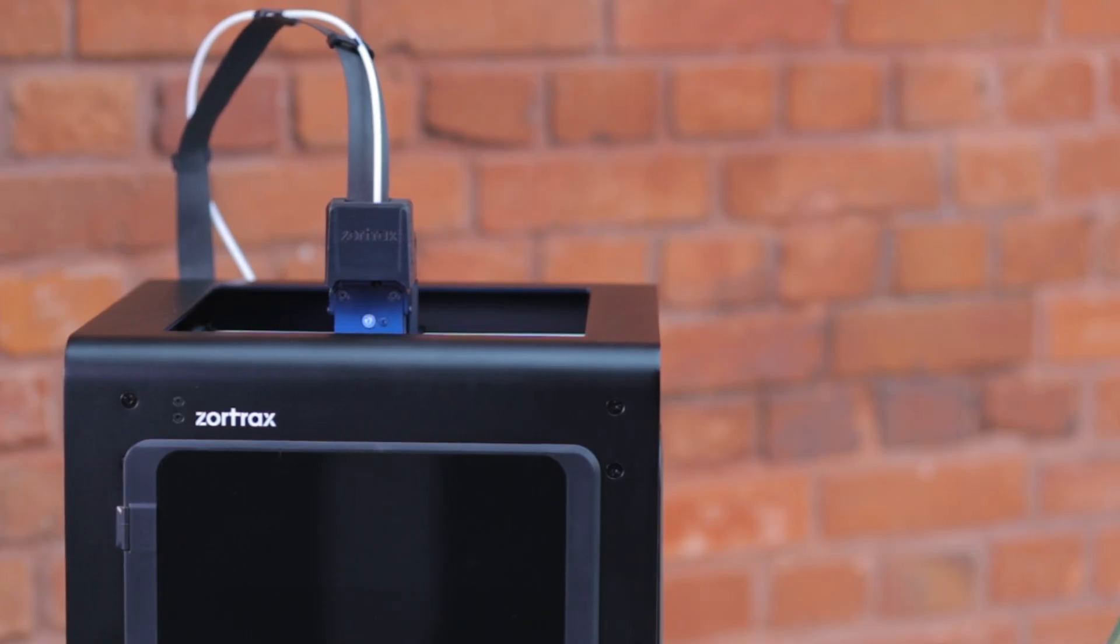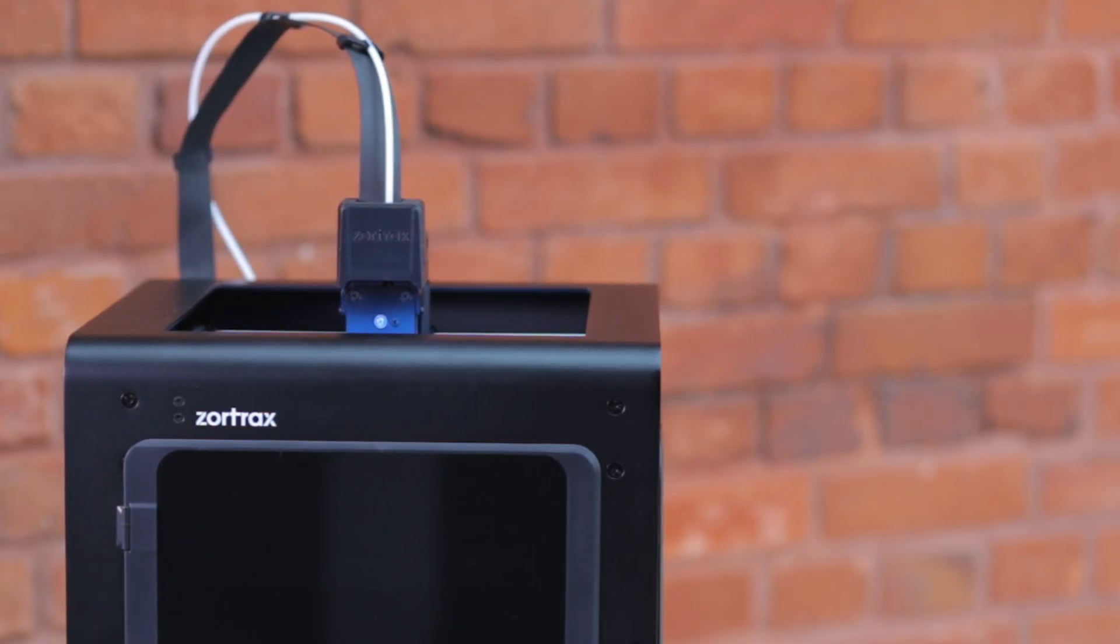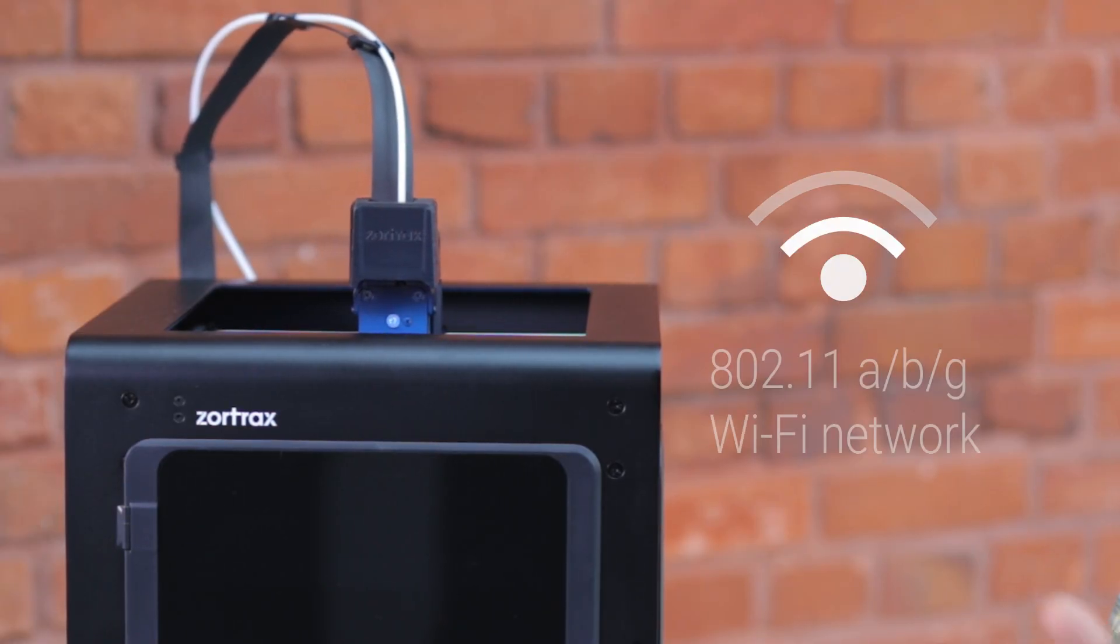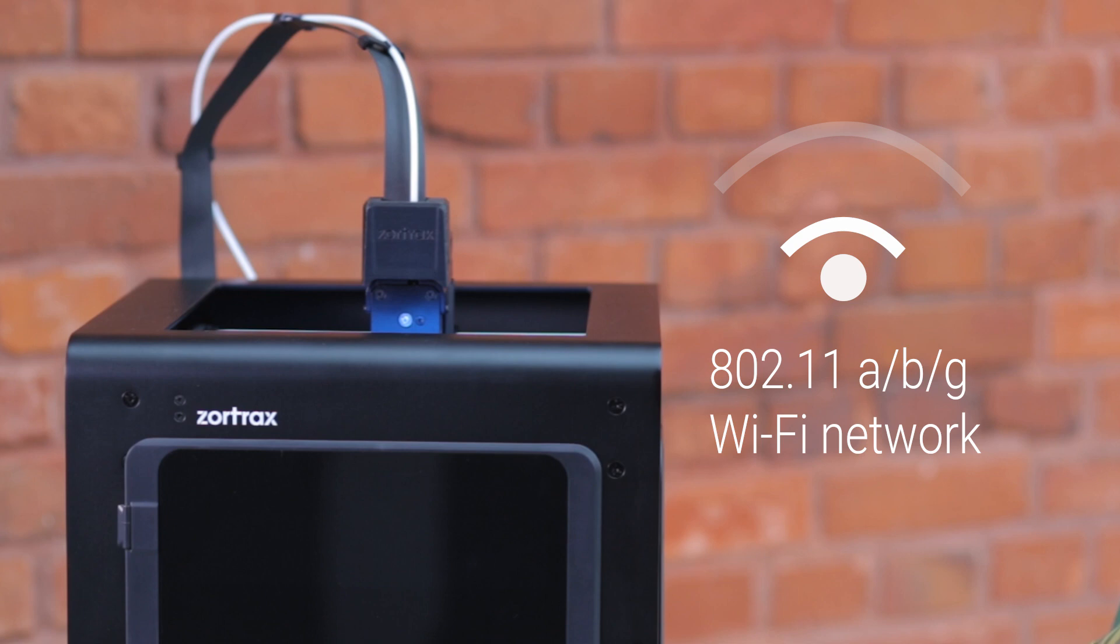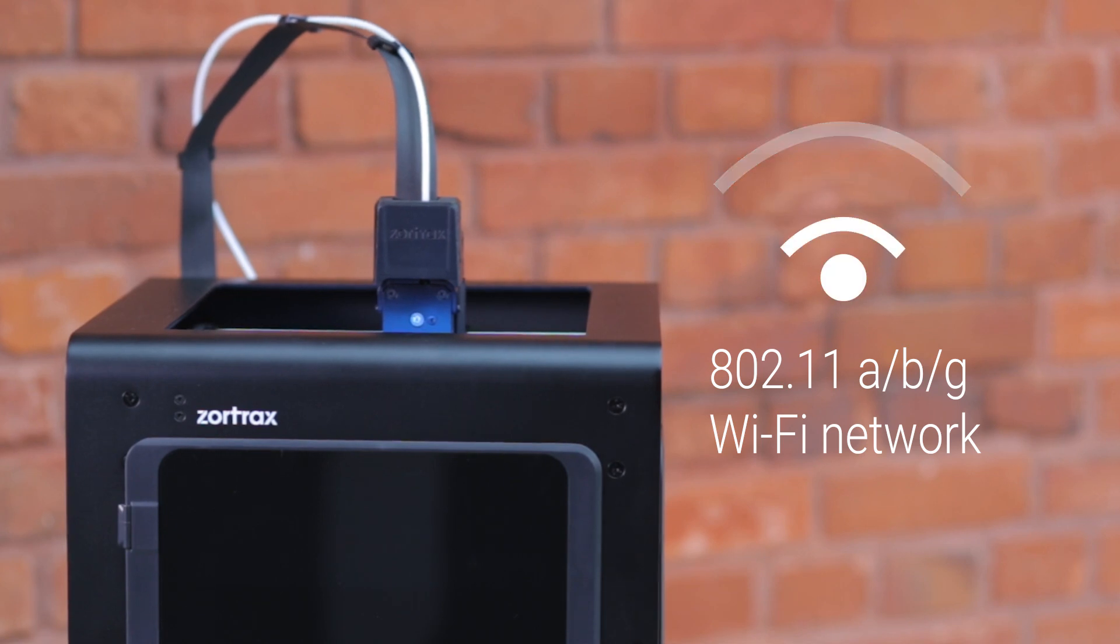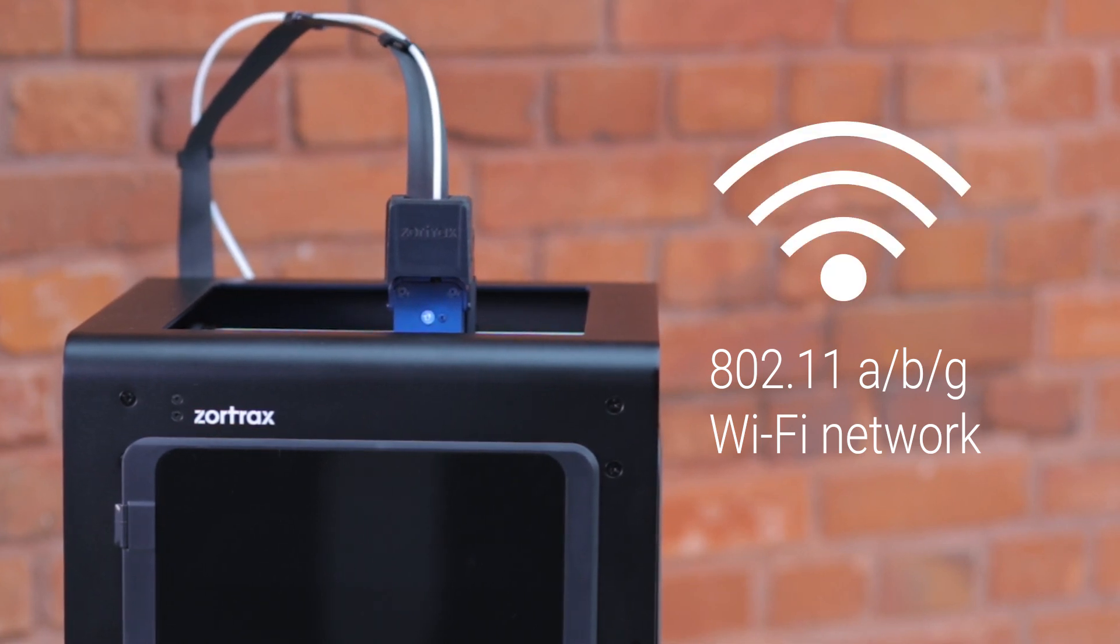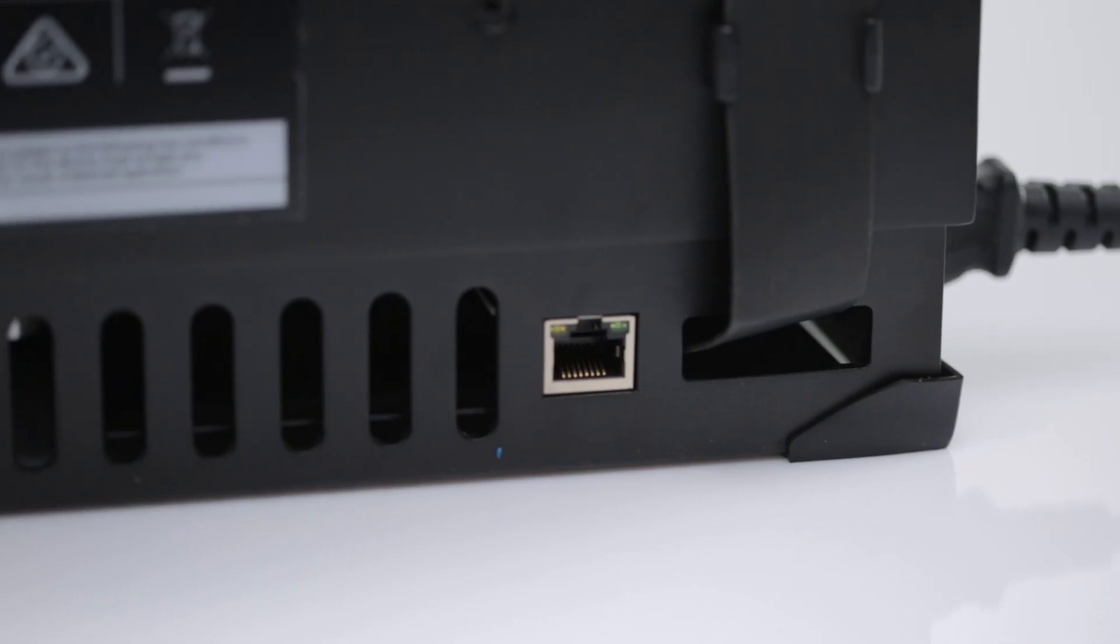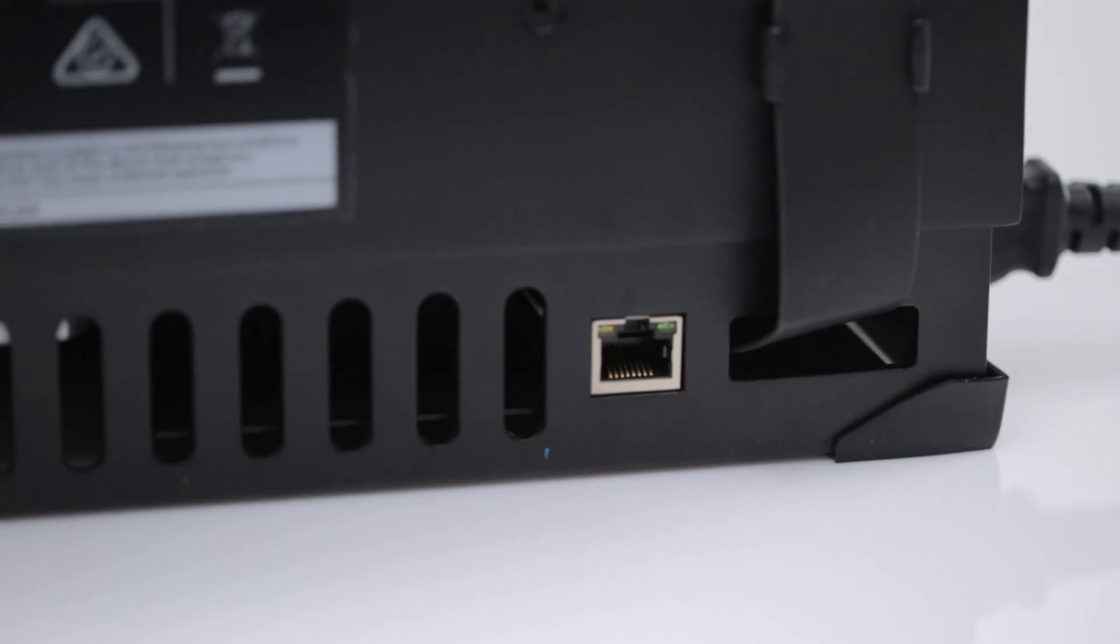This new powerful hardware opened up the possibility to connect the desktop 3D printer as an IoT device. It features an 802.11 ABG Wi-Fi module as well as an Ethernet port.